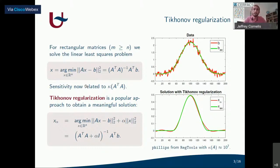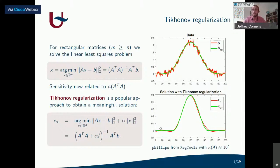What Tikhonov regularization does is add another term to this optimization problem — this term here, which has the regularization parameter alpha and then the norm of x squared. If you now have some good choice of parameter alpha, we get a solution that looks quite nice. Here on the figure on the right, I hand-picked a very good choice for the regularization parameter, and the red curve now closely resembles our exact solution.